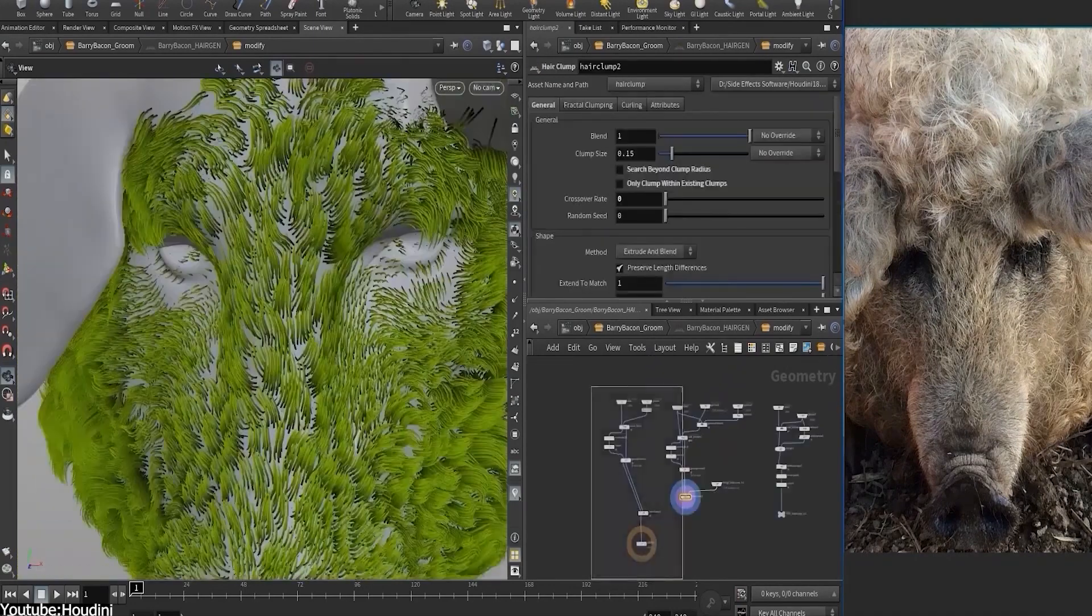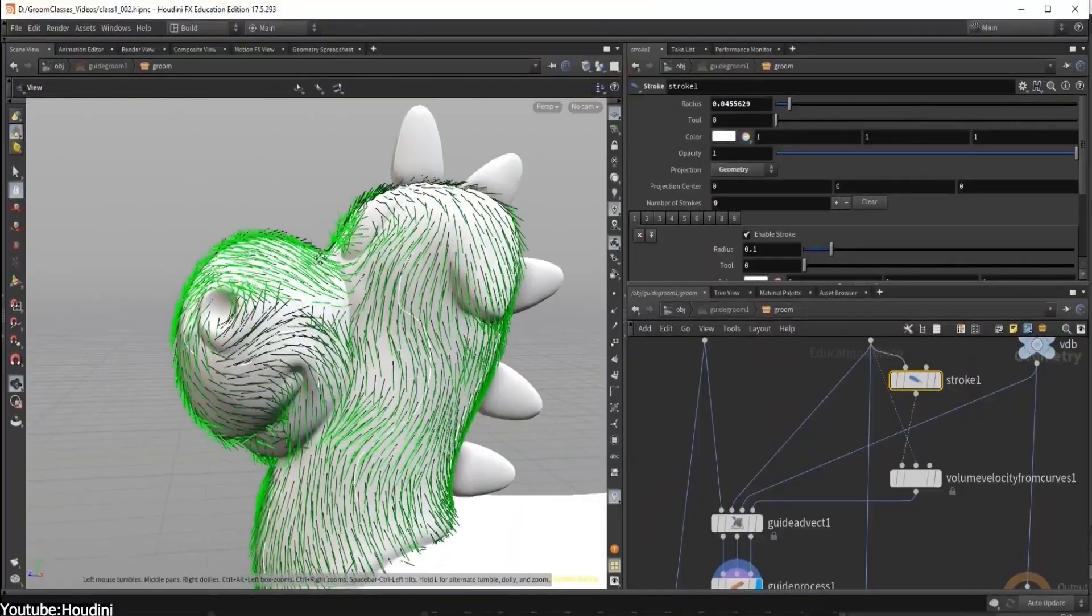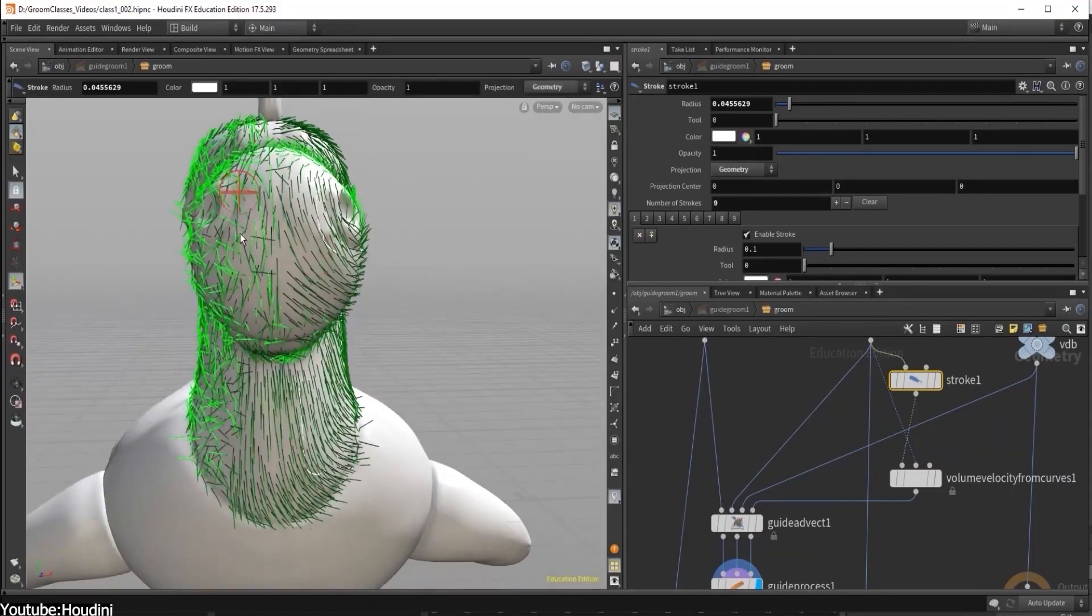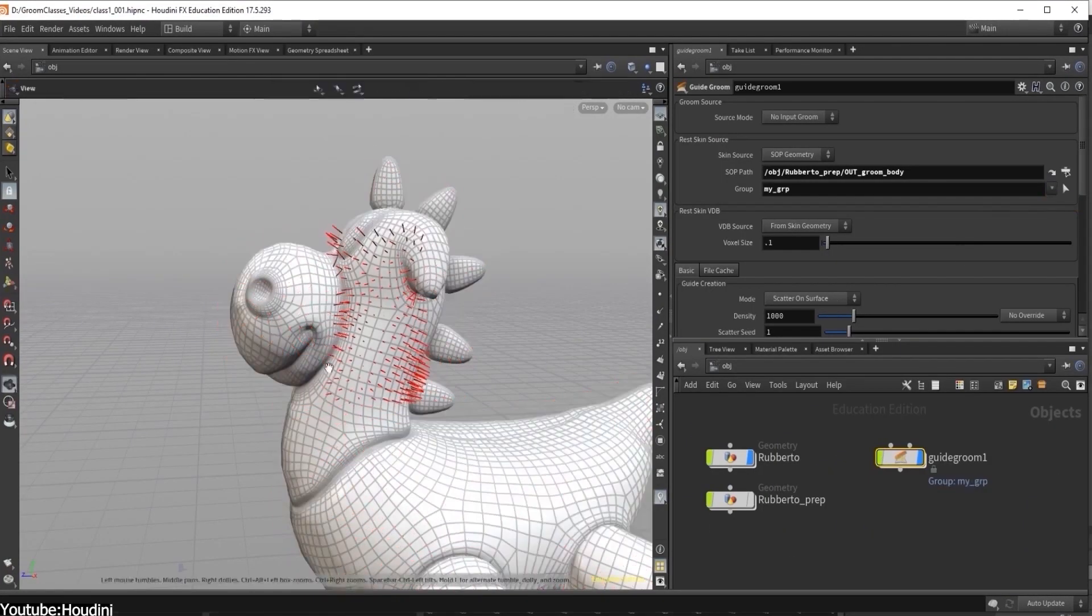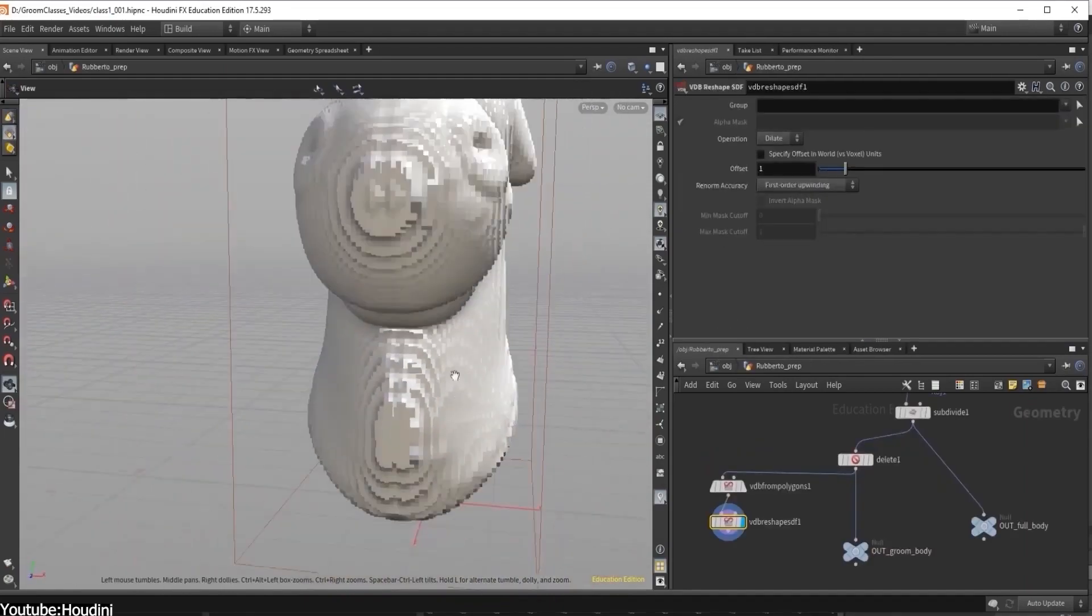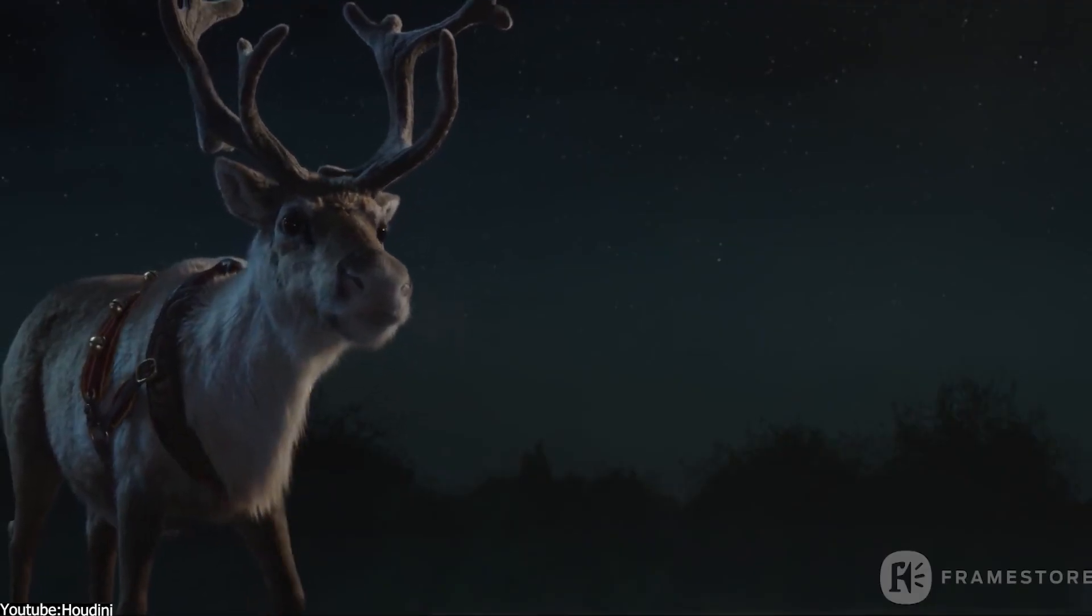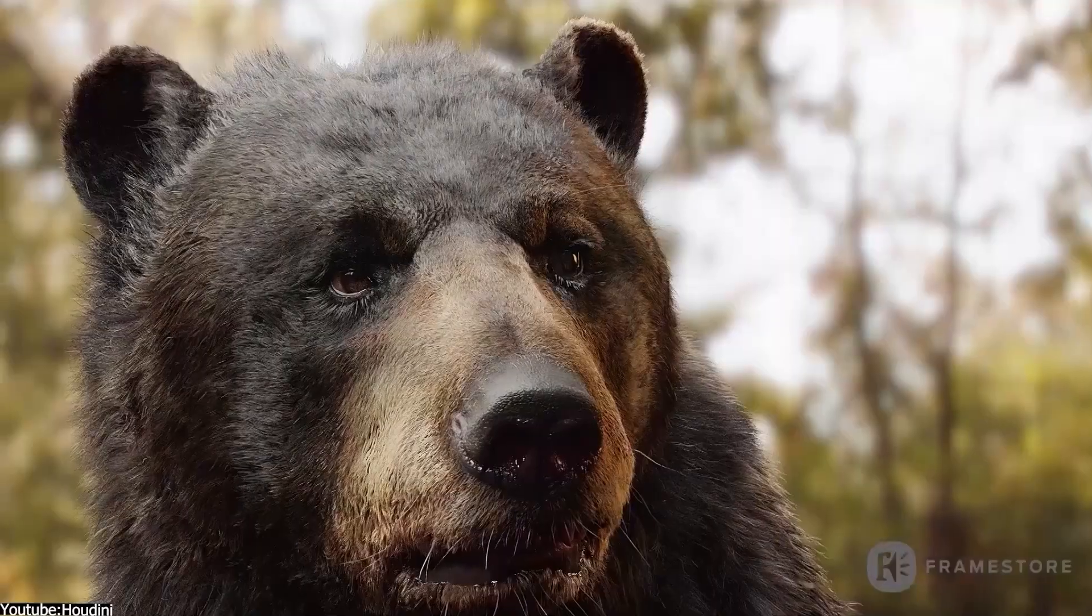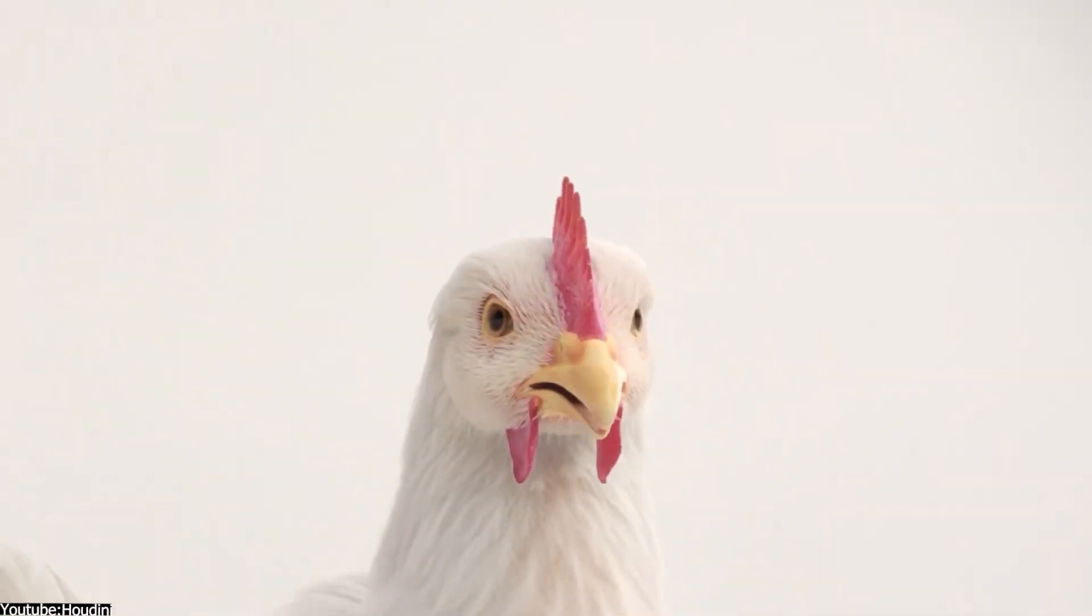Take the Vellum solver for example. It lets you simulate wet or snowy hair. And guess what? Houdini 20 just rolled out with some sweet new weather features making it the go-to software for this task and studios are already using it for their visual effects.